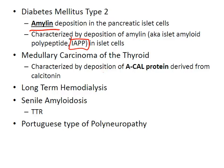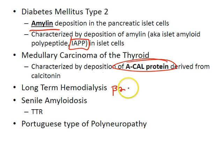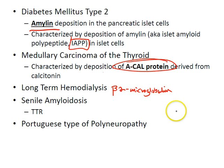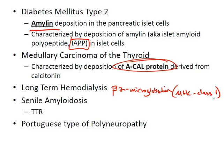Medullary carcinoma of the thyroid is characterized by deposition of the A-cal protein derived from calcitonin. Long-term hemodialysis is associated with deposition of beta-2 microglobulin, normally a component of MHC class I. Senile amyloidosis is characterized by minor depositions of amyloid found at autopsy in elderly people; it may involve the heart and brain. The fibrils of senile cardiac amyloidosis consist of the transport protein transthyretin, or TTR.